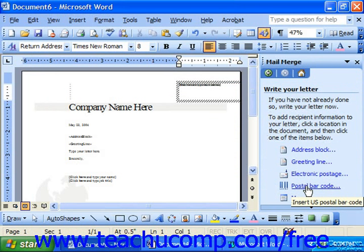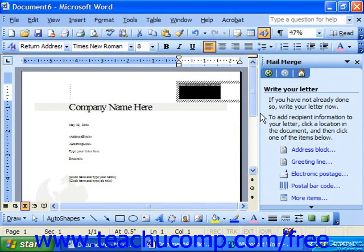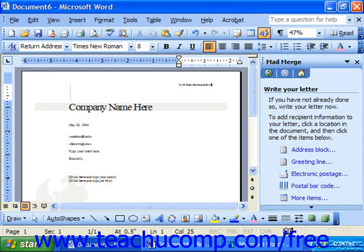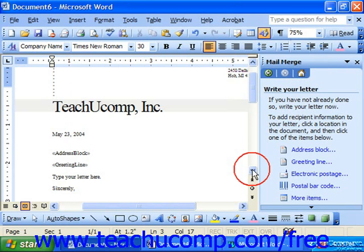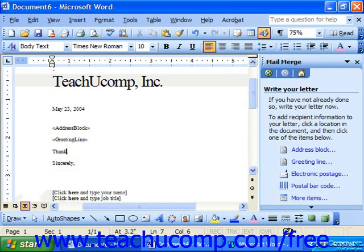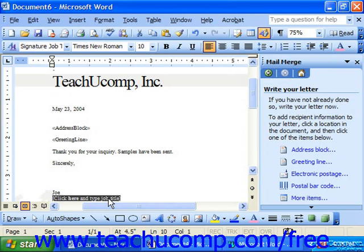Now that we've selected a merge document and defined a data source, we just need to create the mail merge letter. Directly in the body of the letter, type any information that you want to remain the same from letter to letter. You type in all the information that you don't want changing all the time.